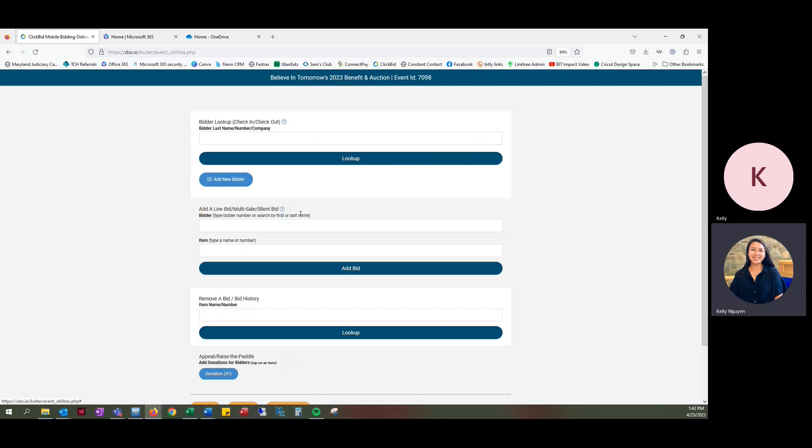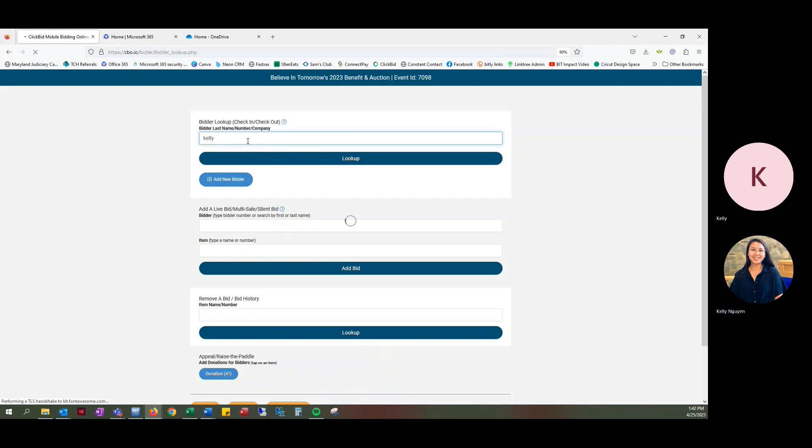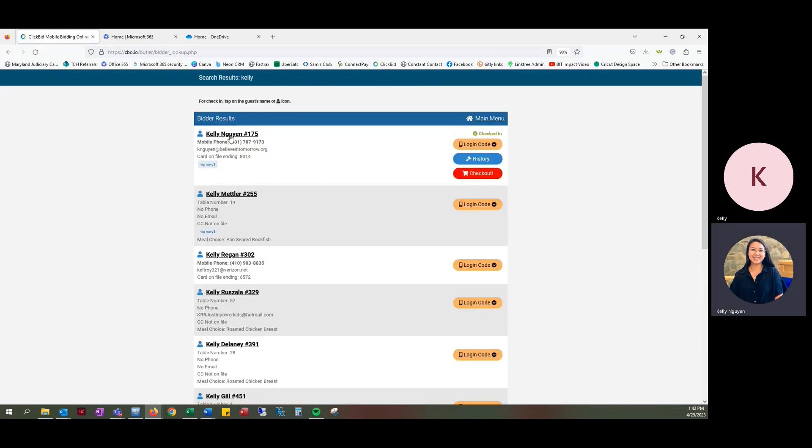And so now what we're going to do is look under bidder lookup, we're going to look for her account, look up. And then now this looks a little different. So once we find her account, we're going to click on the checkout button.